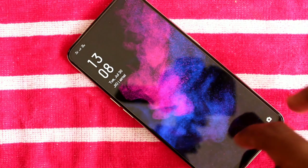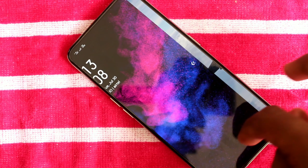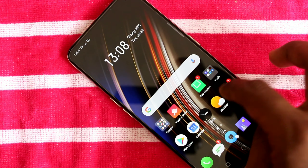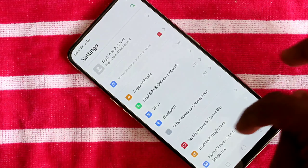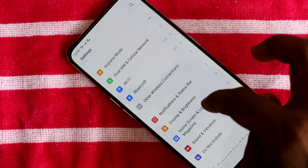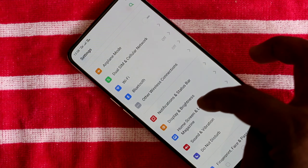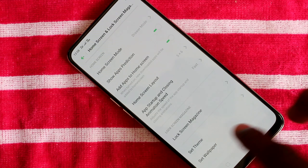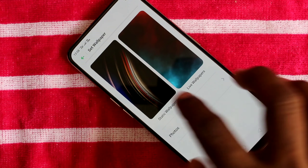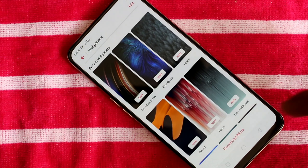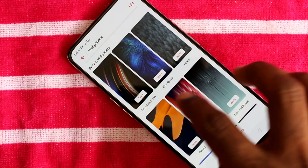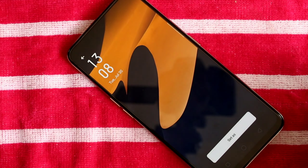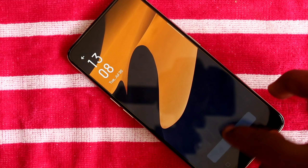See, it changes here — the lock screen wallpaper has been changed to what I picked. Now go to the same settings again: Home Screen and Lock Screen Magazine, click on Set Wallpaper, then Static Wallpapers.